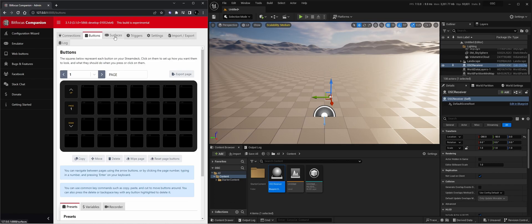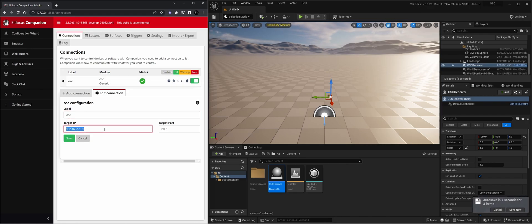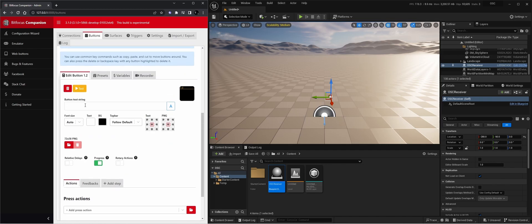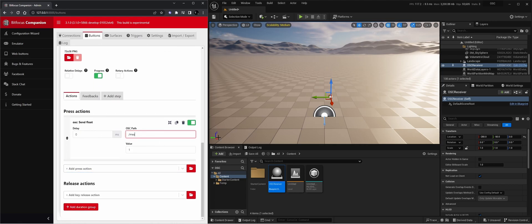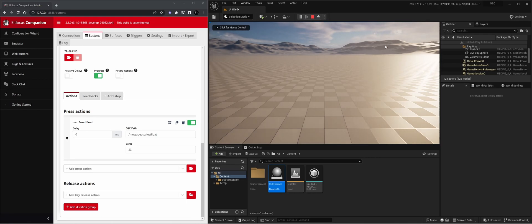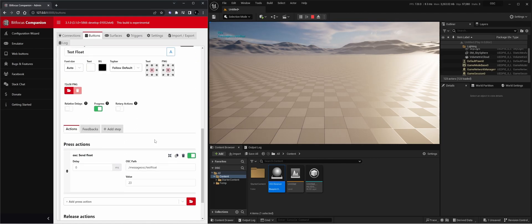For testing the OSC receiver server, I'm going to send an OSC message from BitFocus Companion — software to use with your Stream Deck. I'll label it 'Generic OSC', target my own internal IP, and because we set the port to 8001, we have to set that in Companion too. Let's make a simple button for 'test float', send a float with address '/message/OSC/test/float' and set the value to 23. If we start the project and use this button as a test, you'll see it gets the float and the address.